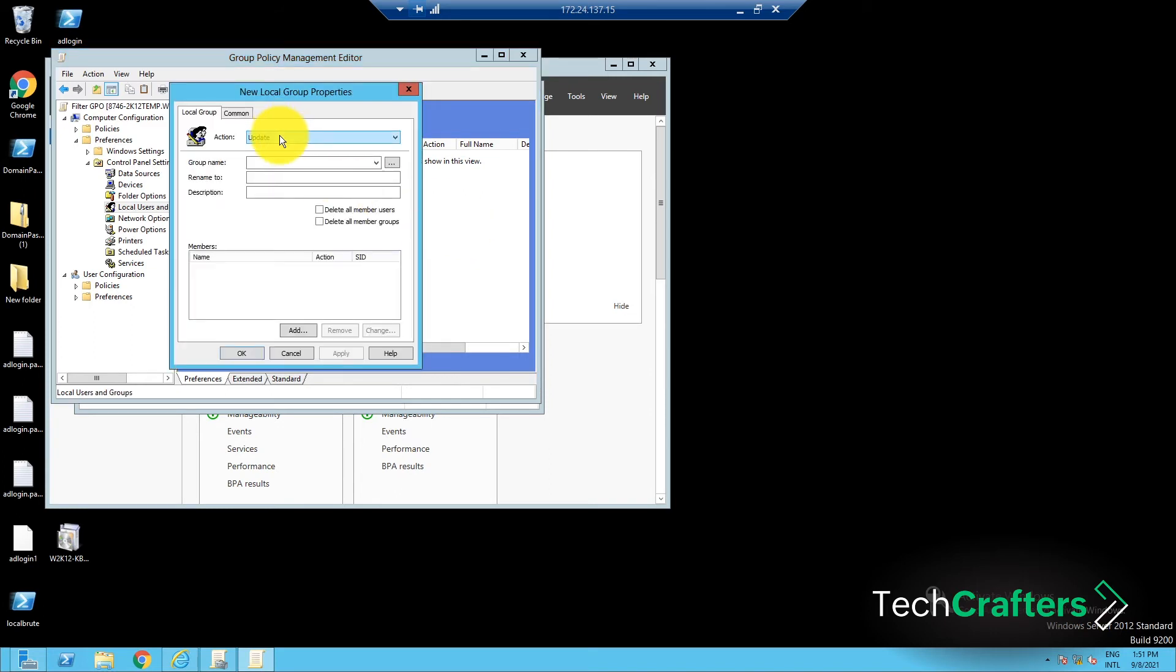Make sure that the Action section says Update. Give the group name as Administrators (Built-in). Now check the 'Delete all member users' and 'Delete all member groups' checkboxes. Once done, click Apply and OK.